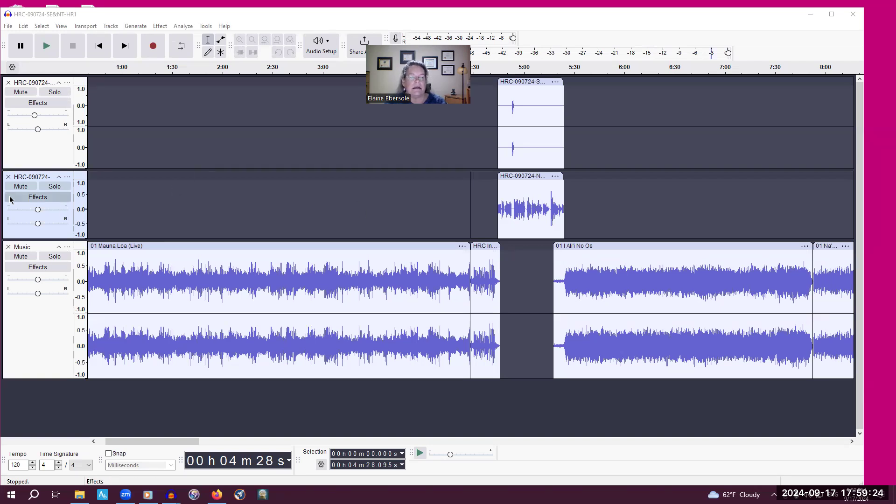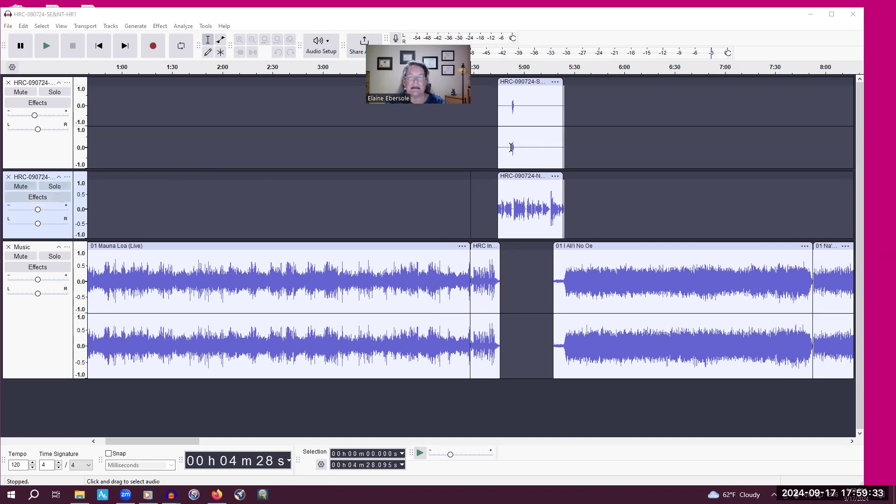One button that I use not infrequently is the mute button. So under Auntie Aula's track, if I don't want to hear her, because I'm trying to work on refining where her voice and my voice should meet, meaning maybe we're talking over each other.